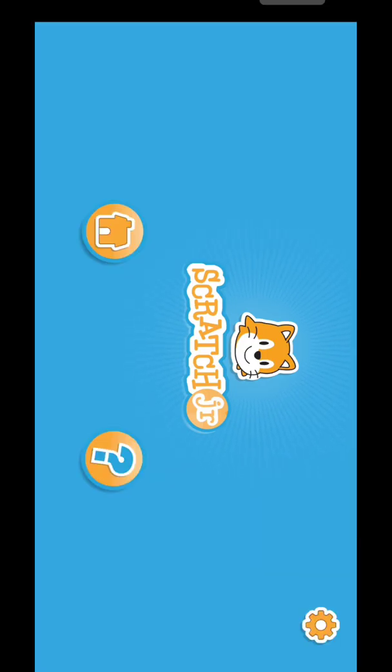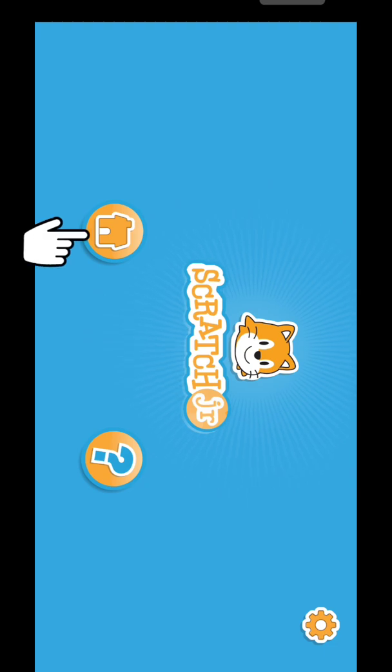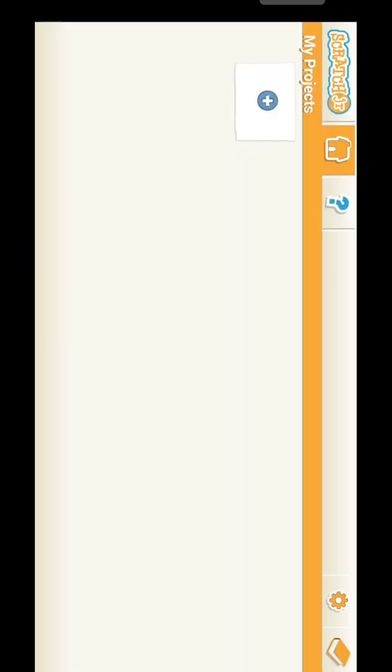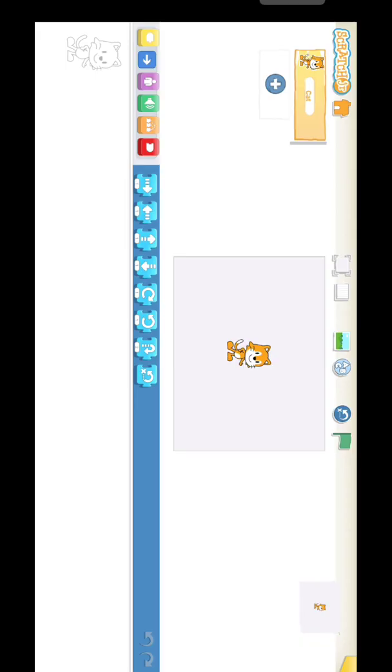Open the Scratch Jr app and you will get this screen. Click here, then click the plus symbol under My Projects, and you will get the Scratch window.